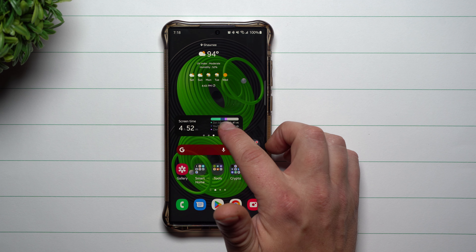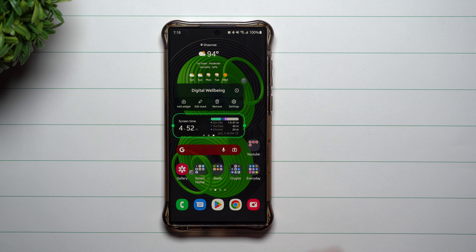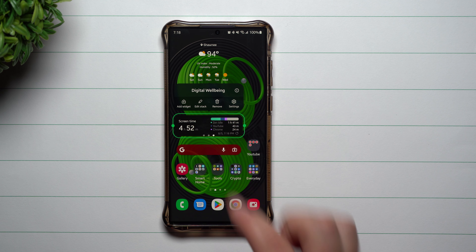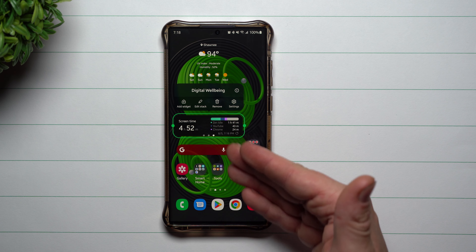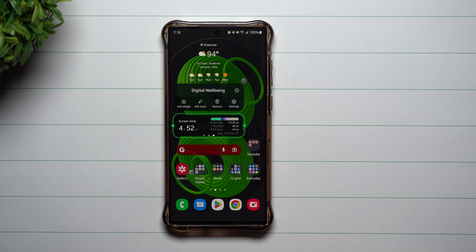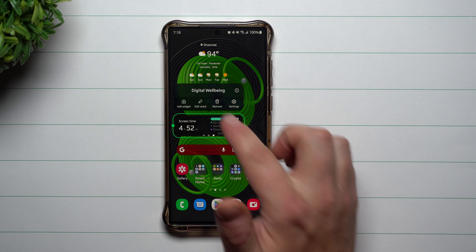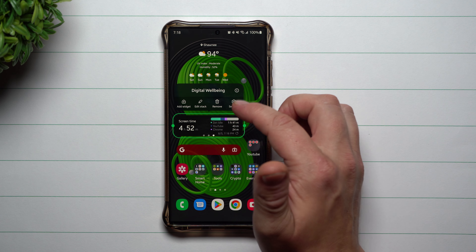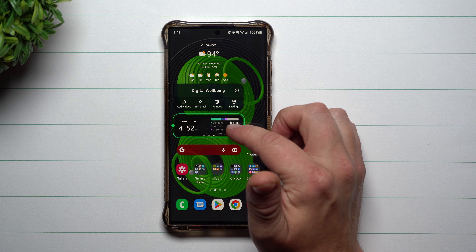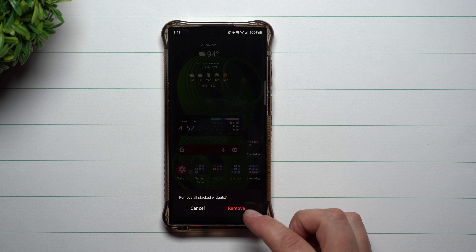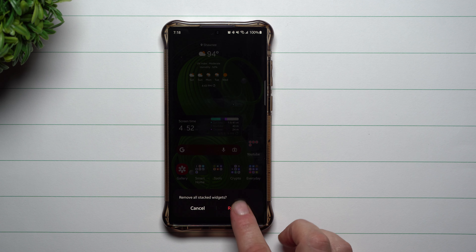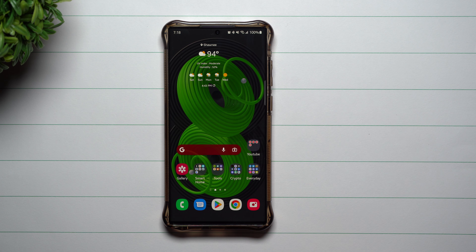If you don't want this stack sitting here, here are your options: you can add more widgets, edit the stack, or if there's one you don't want anymore, you can delete just that one. You can also remove all of them, and there are settings for the widgets. If you want to remove it fully and completely, you're able to get rid of the entire stack.